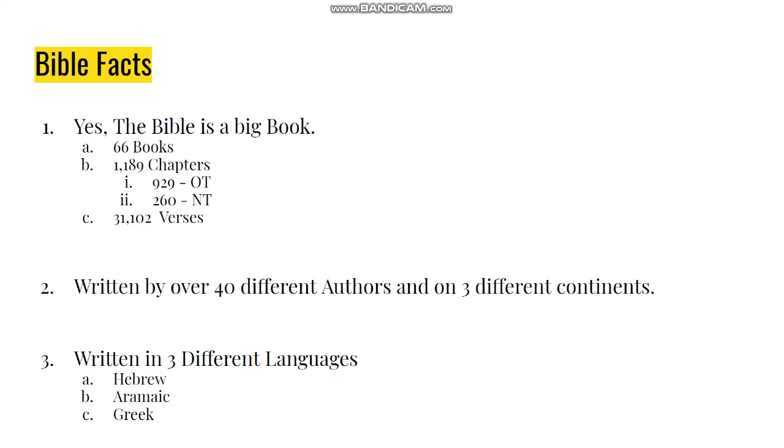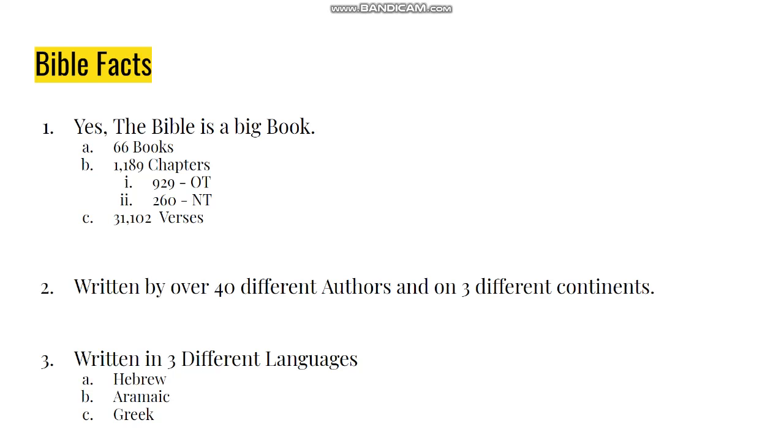The Bible is - even the title, Biblios, means a collection of little books. So the Bible is 66 books, 1,189 chapters - 929 in the Old Testament, 260 in the New Testament - about 31,000 verses. So it can be a lot.